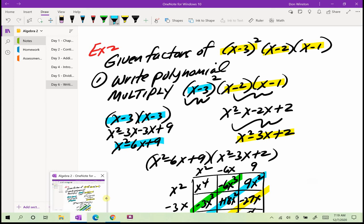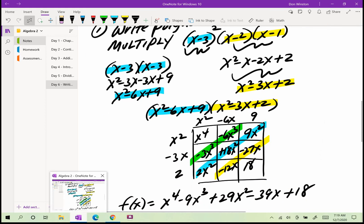FOILing x minus 3 times x minus 3 gives x squared minus 3x minus 3x plus 9, and combining like terms gives x squared minus 6x plus 9. Now I'll multiply x squared minus 6x plus 9 by x squared minus 3x plus 2.